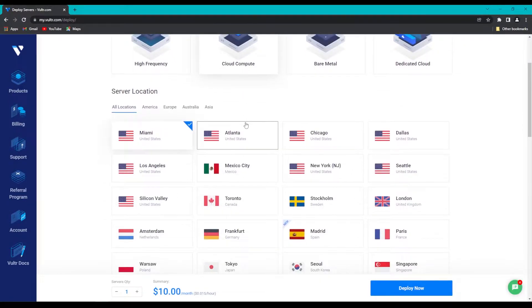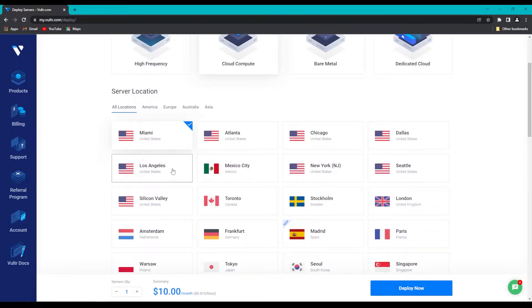Next, scrolling down, we're going to choose the location closest to us. In my case, that is Los Angeles.